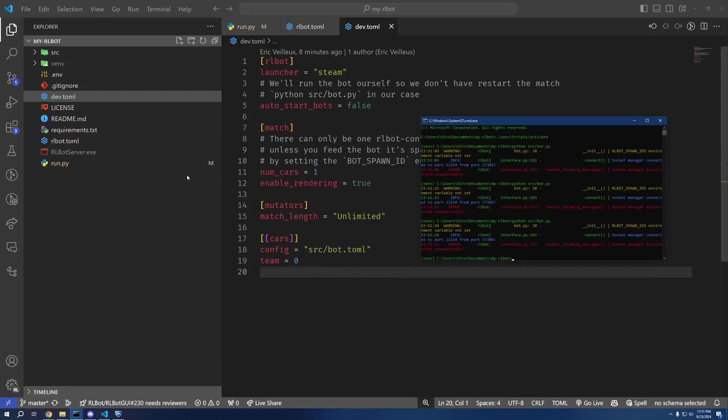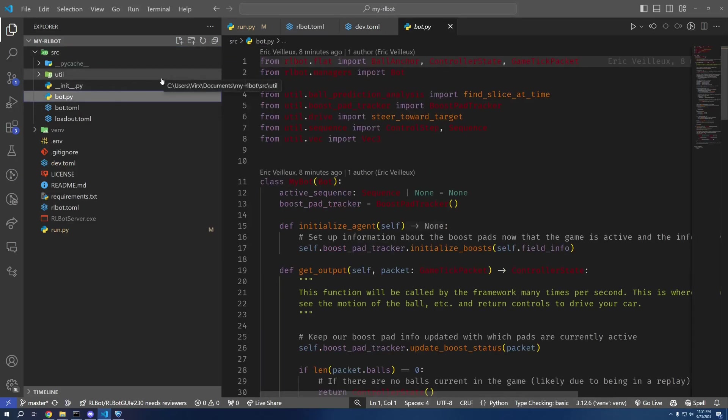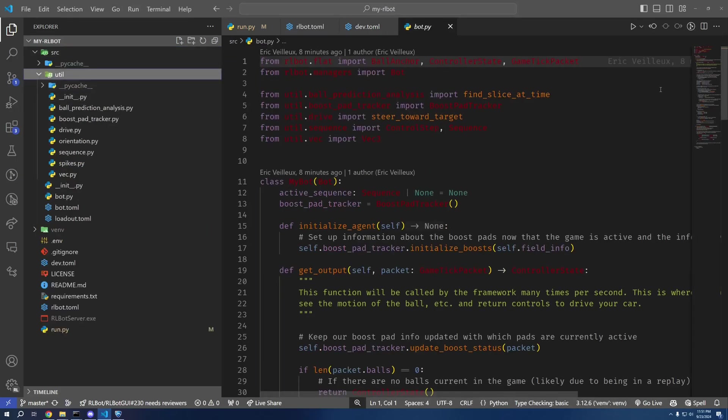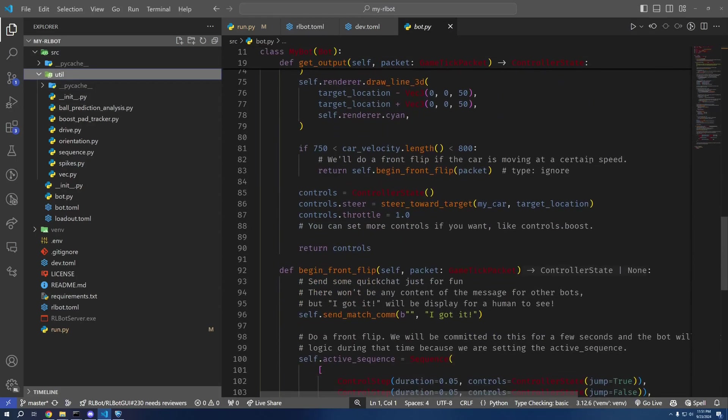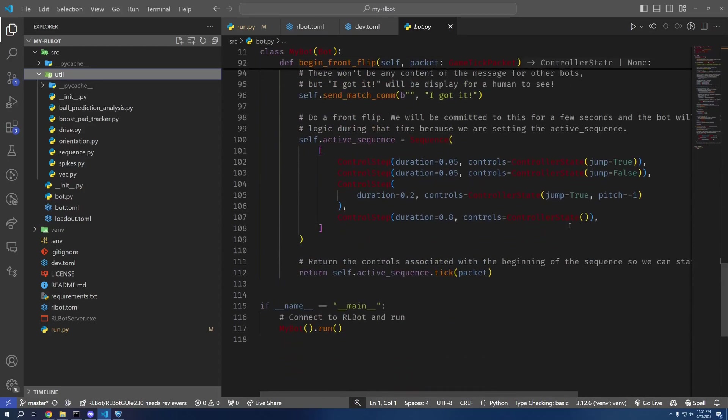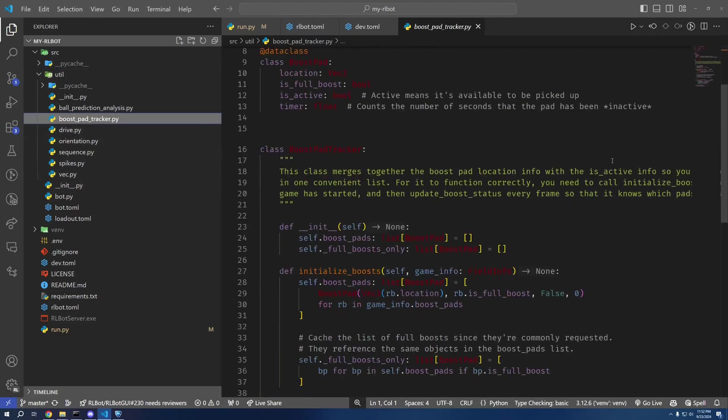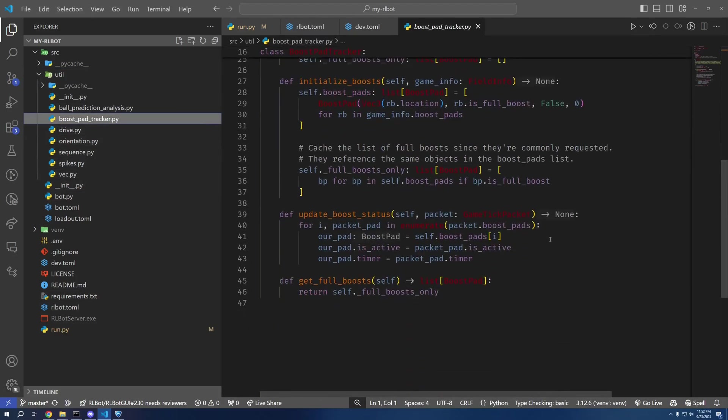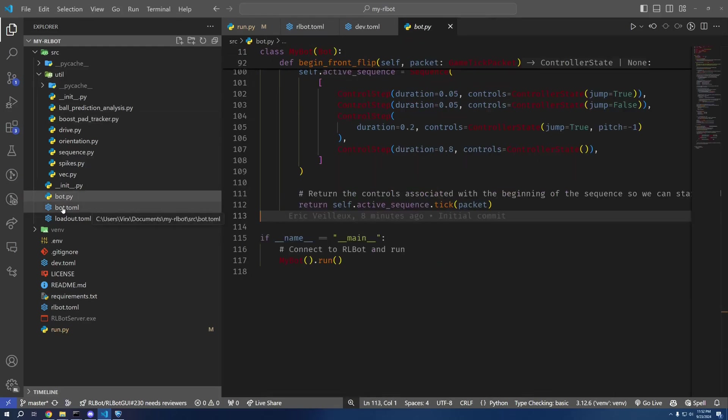And as for the actual bot, it's defined in bot.py here. This example bot is actually pretty much a line-for-line translation of the v4 Python example bot, which is pretty nice. So you'll see most of this code is exactly the same but with some of the nice v5 changes.